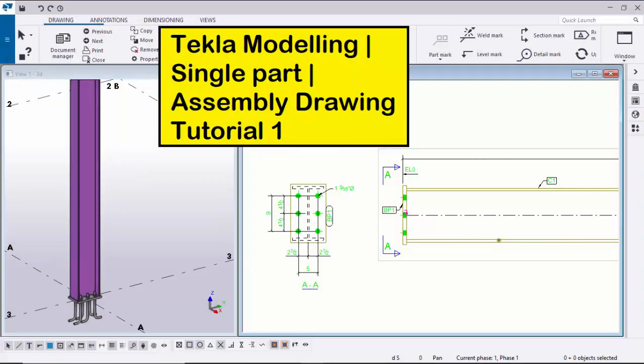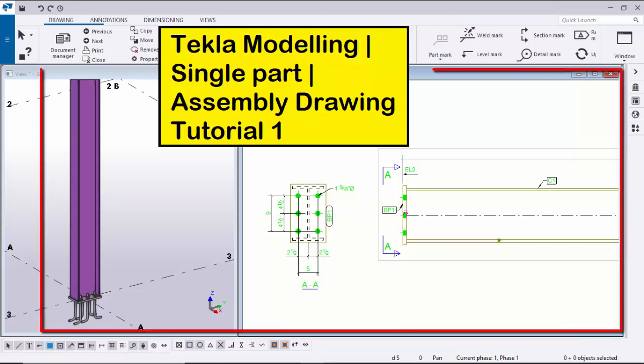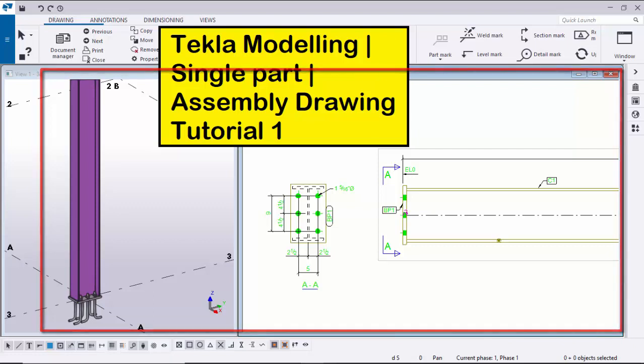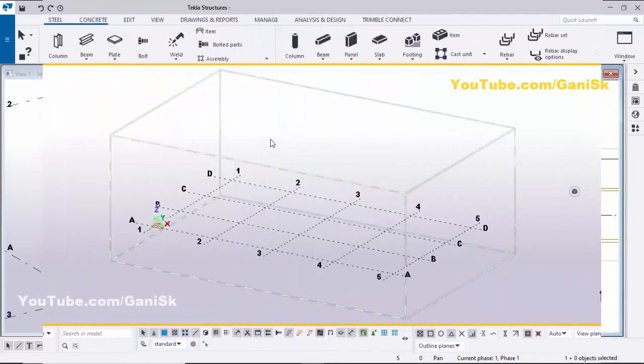Hi viewers, welcome to Ganesh YouTube channel. In this tutorial I'm going to explain how to create Tekla modeling, single part drawings, and assembly drawings for a column with a simple base plate. Let's start.